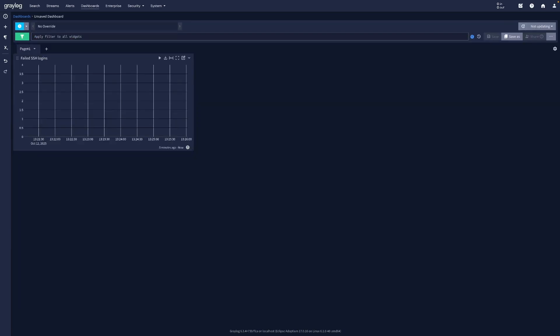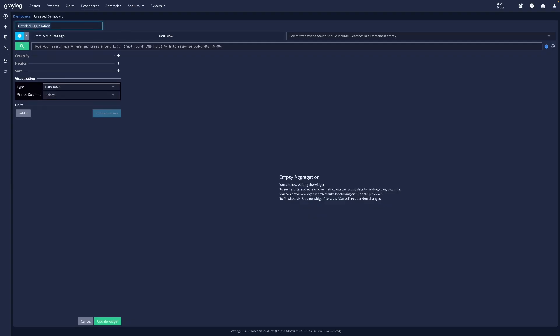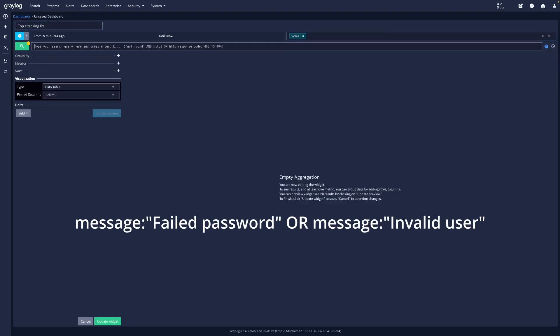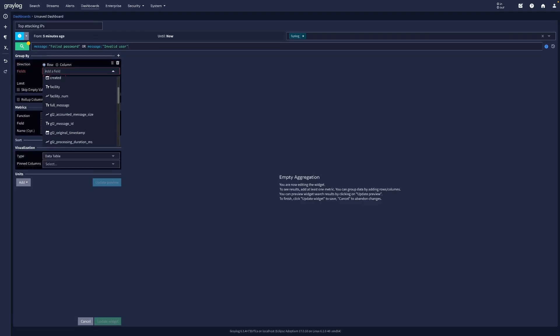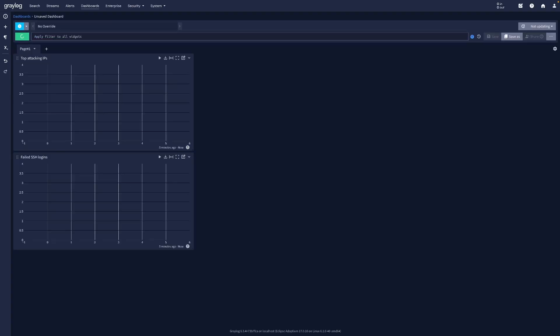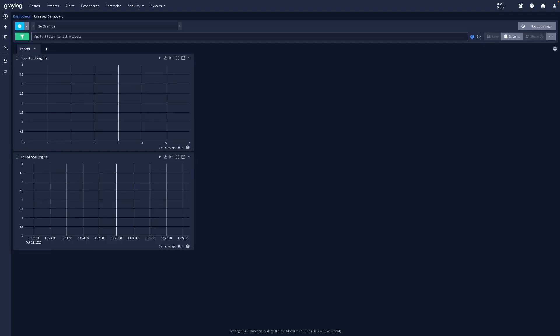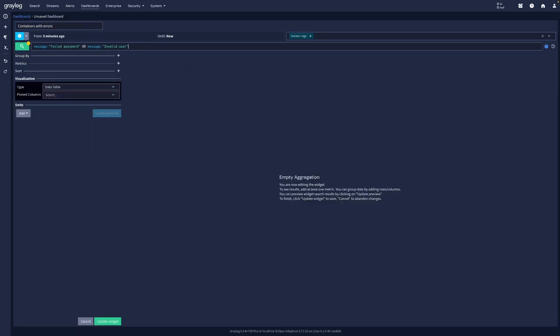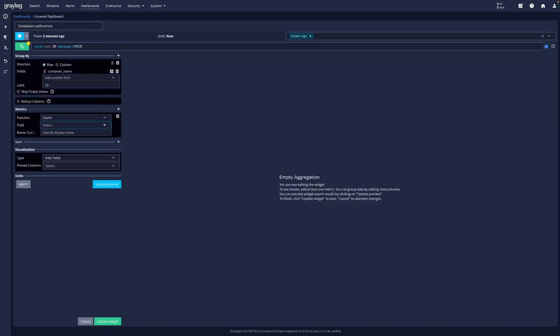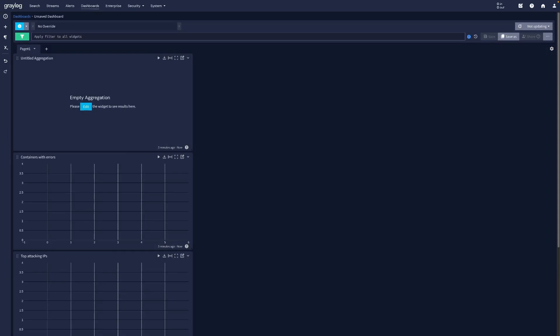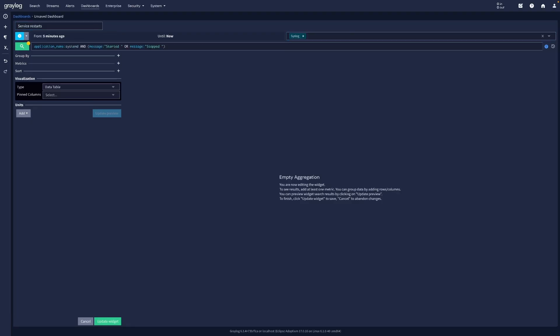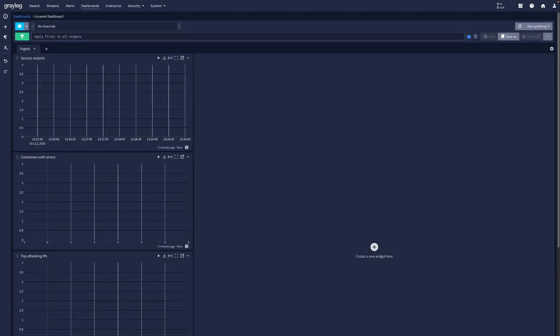Then create a bar chart of the top source IPs. That's where your SSH extractors come in handy. Add another panel for top containers with errors and one more for systemd service restarts. Adjust the layout and save your dashboard.